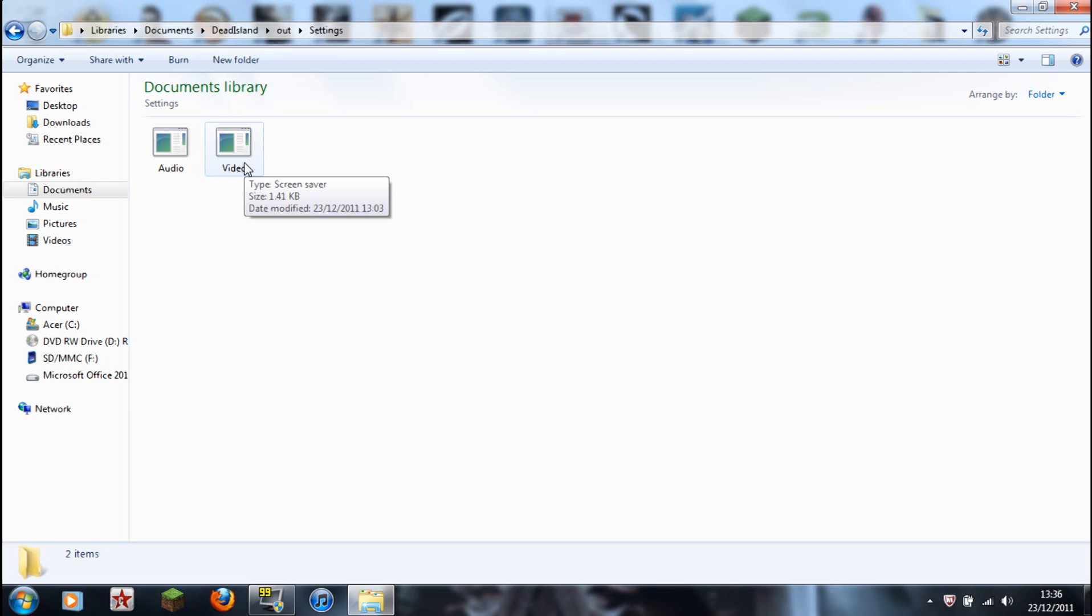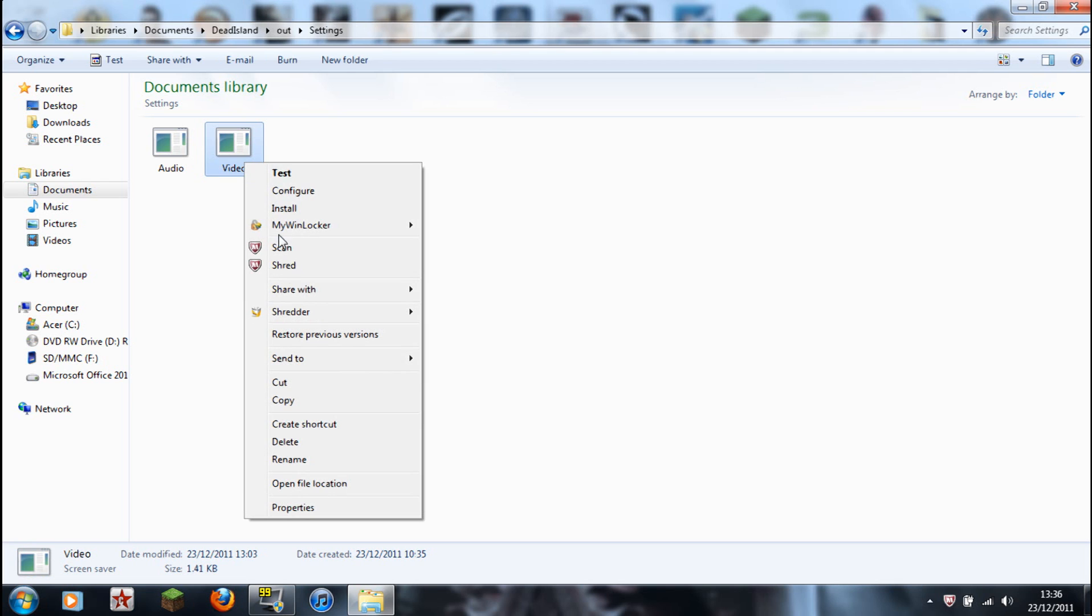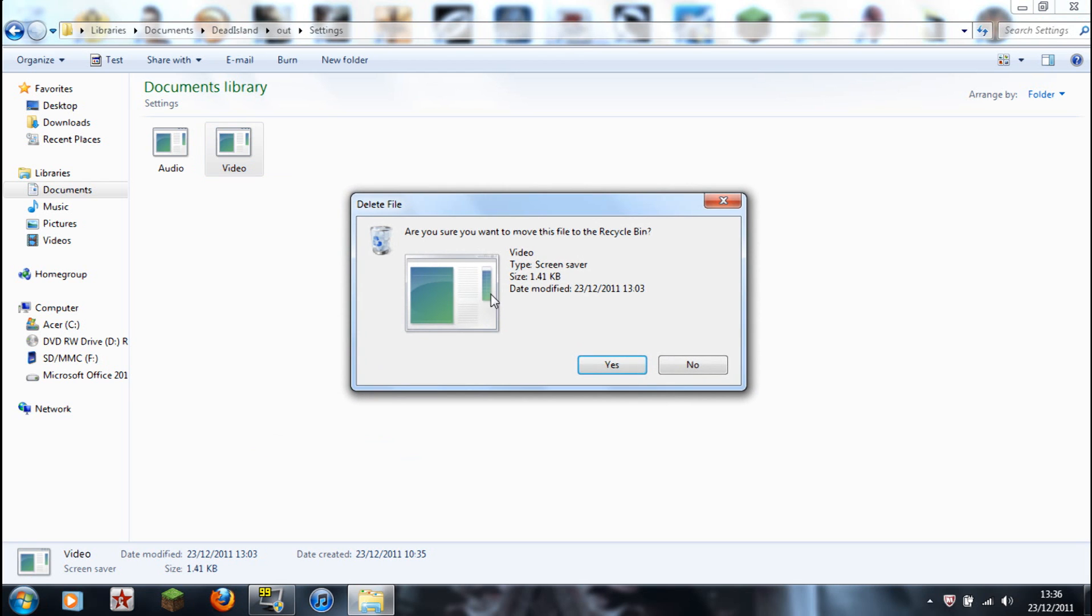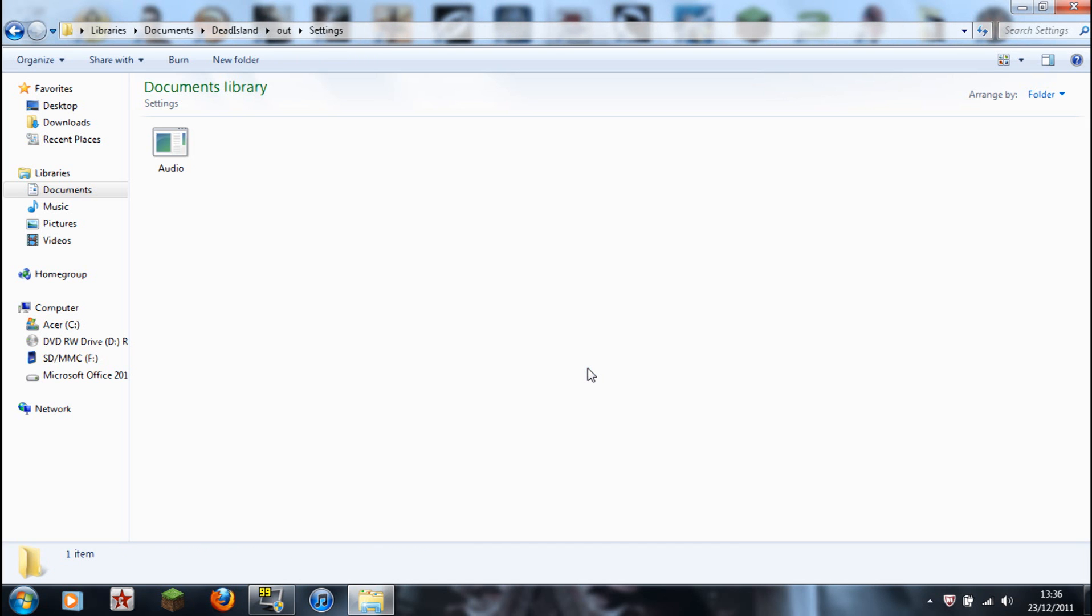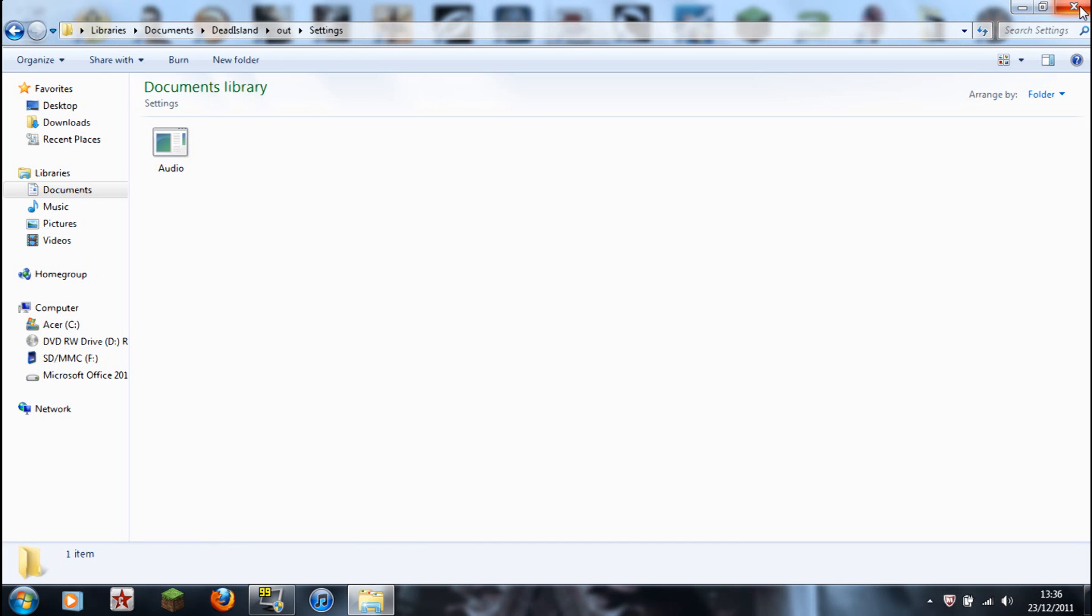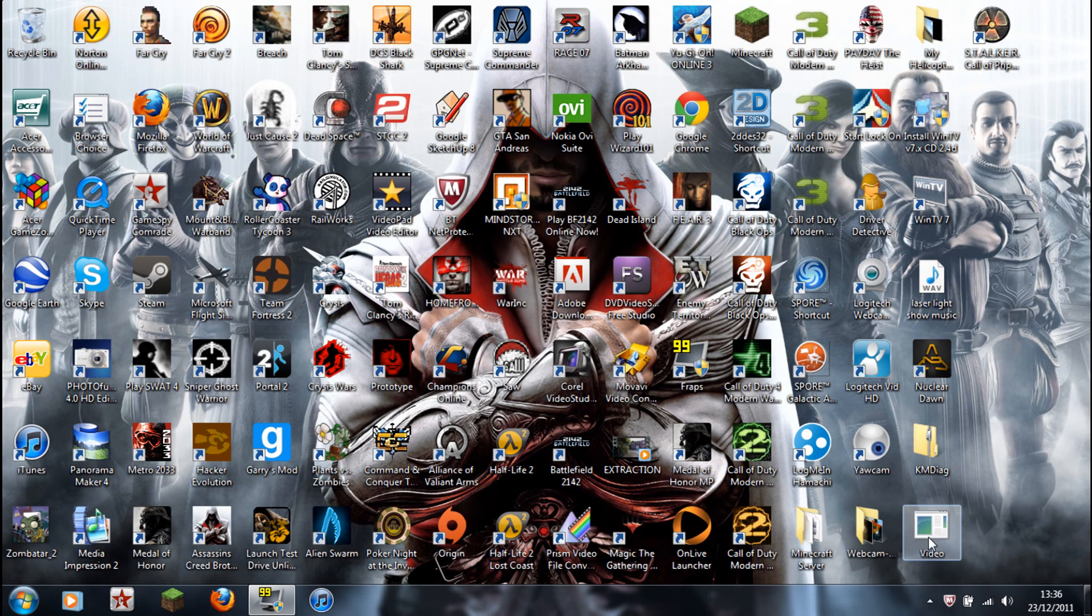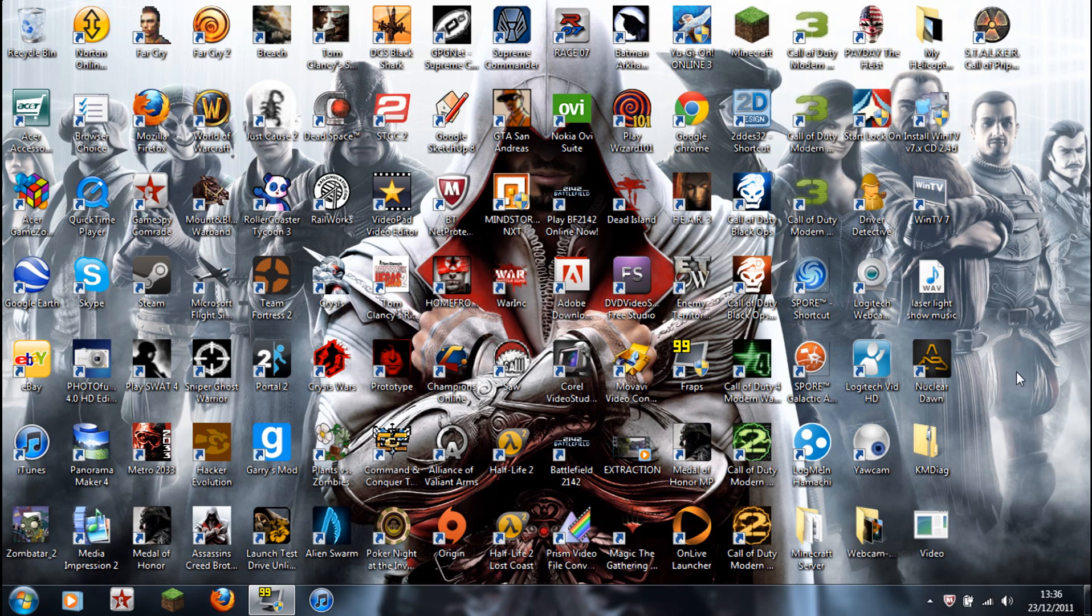But I'll delete it for you again just to show. Right click, delete. Are you sure you want to move this file to the recycle bin? Yes. And then you should just be left with the audio. If you're unsure, guys, just do a right click, copy and paste it here before you delete it.